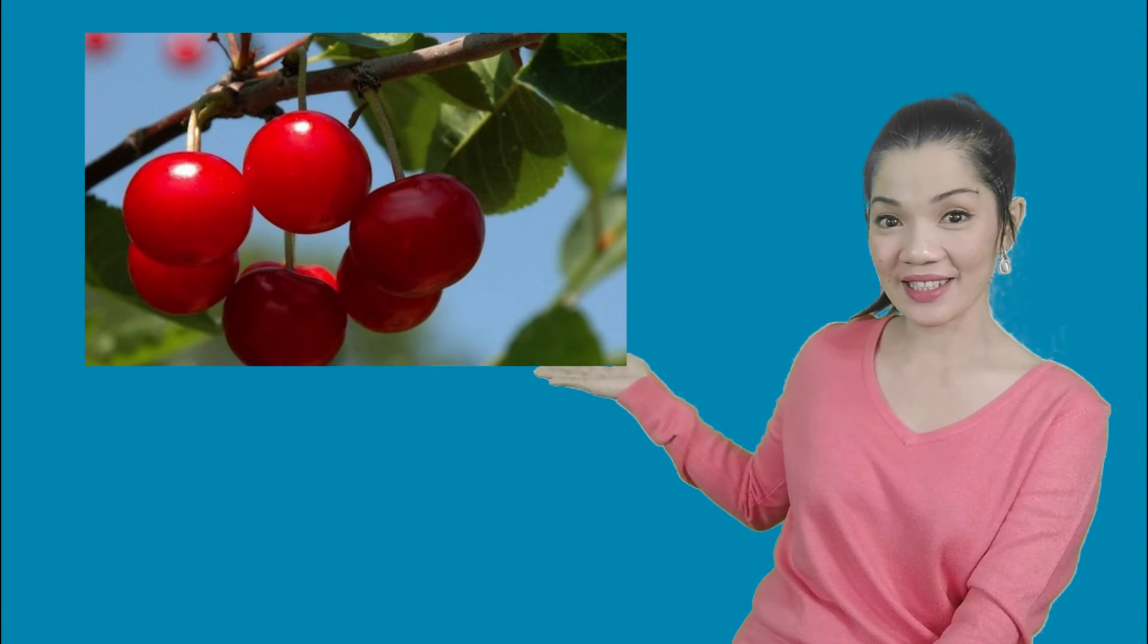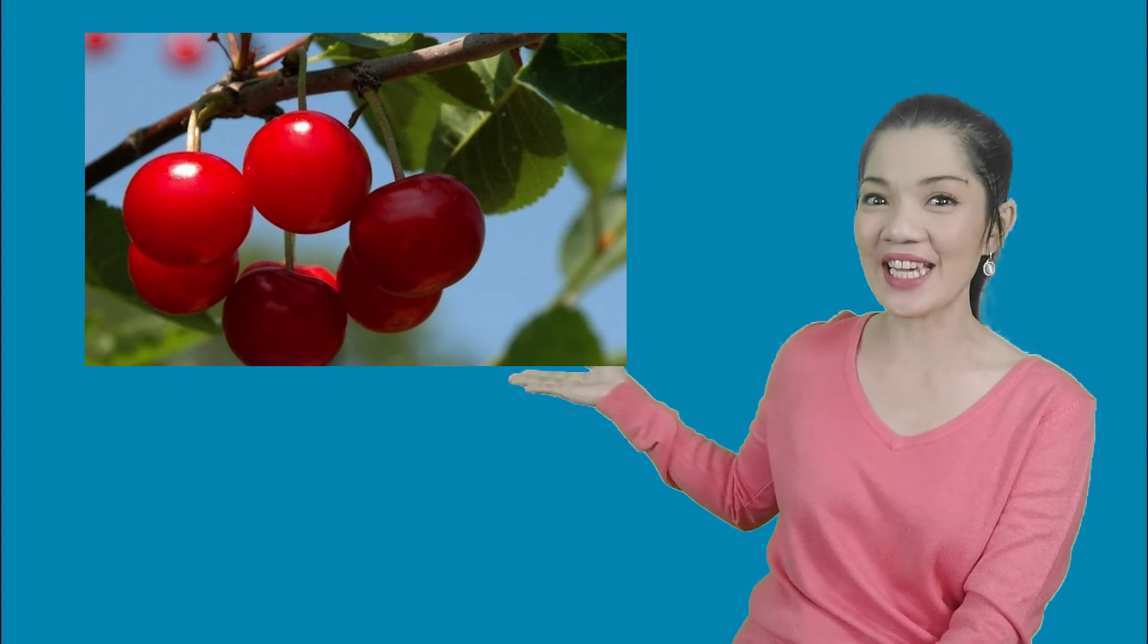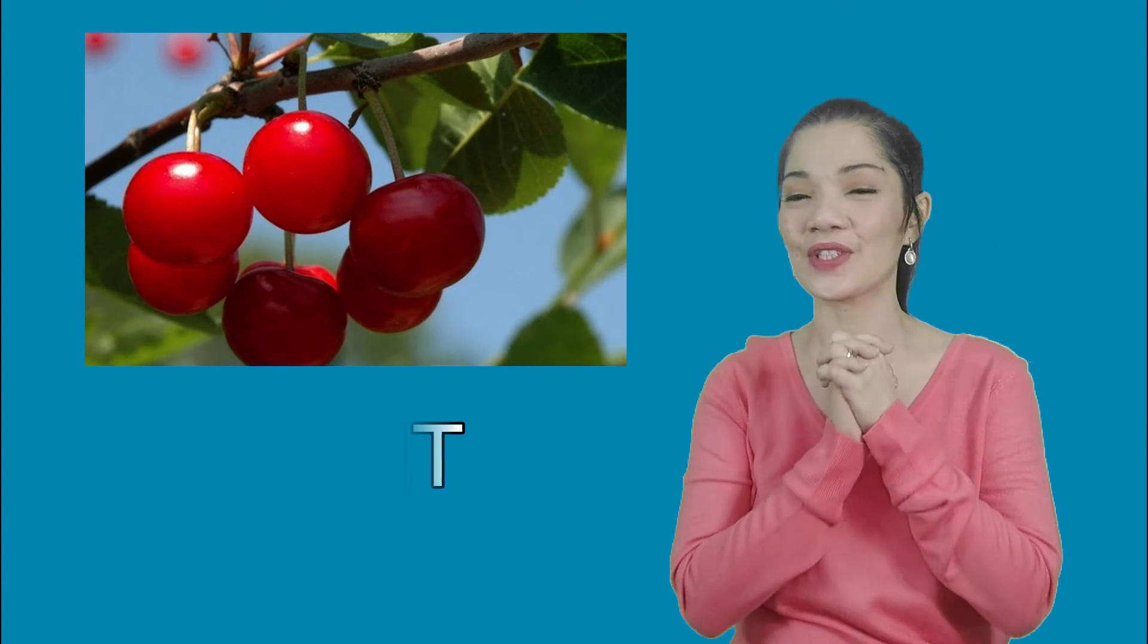And what about the last one? What part of the plant is this? Great job! It's the fruit!